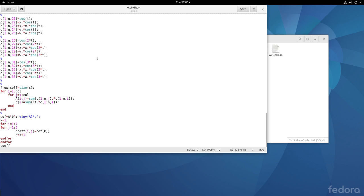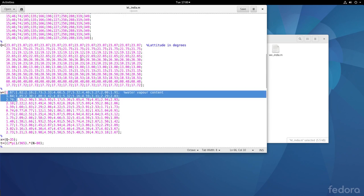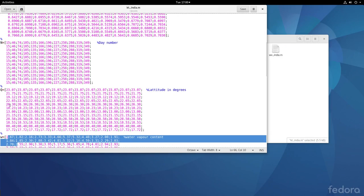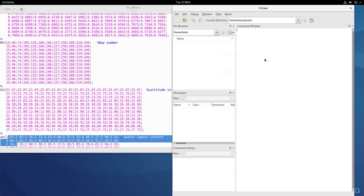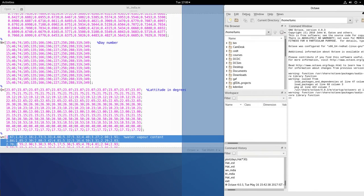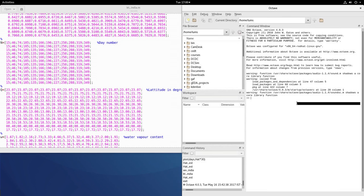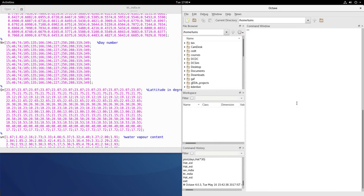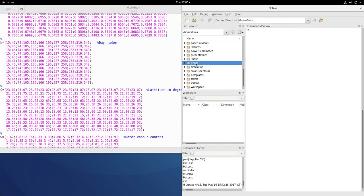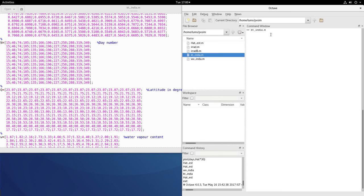Let us execute this to find out the coefficients of kt. So let me go into Octave. So in the Octave, let me clear the screen. Let me go into the folder of interest and I will execute this kt_india, kt_india.m.